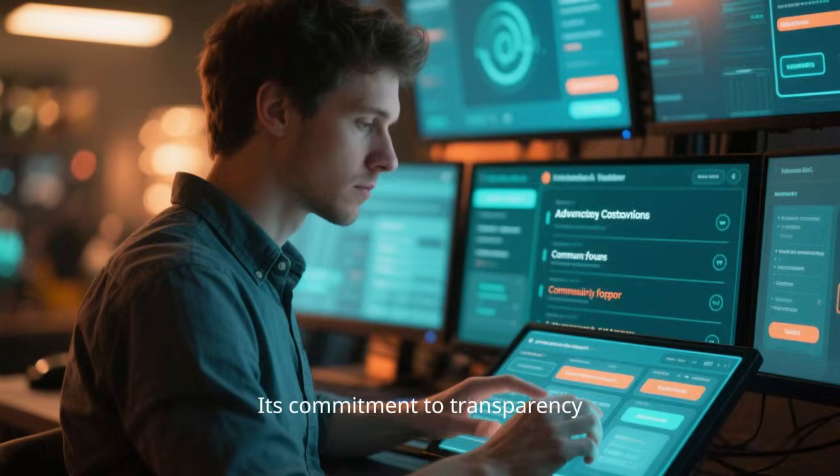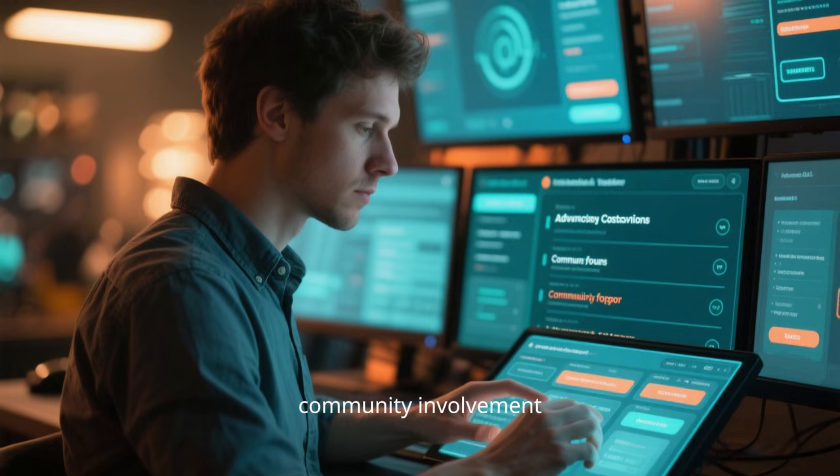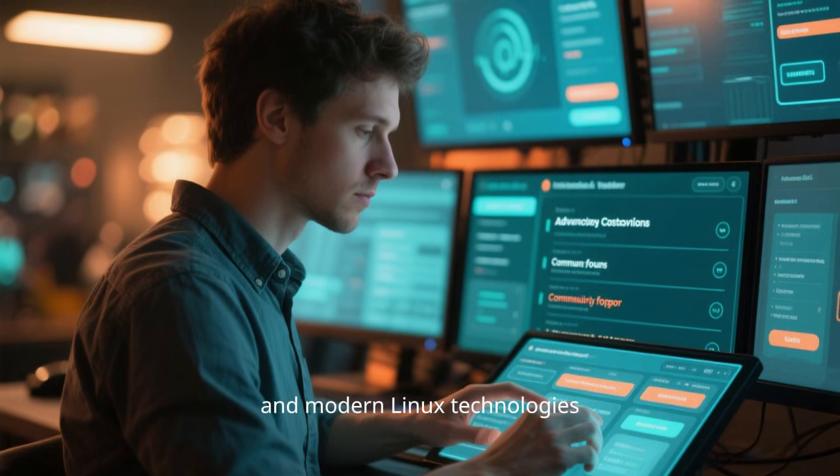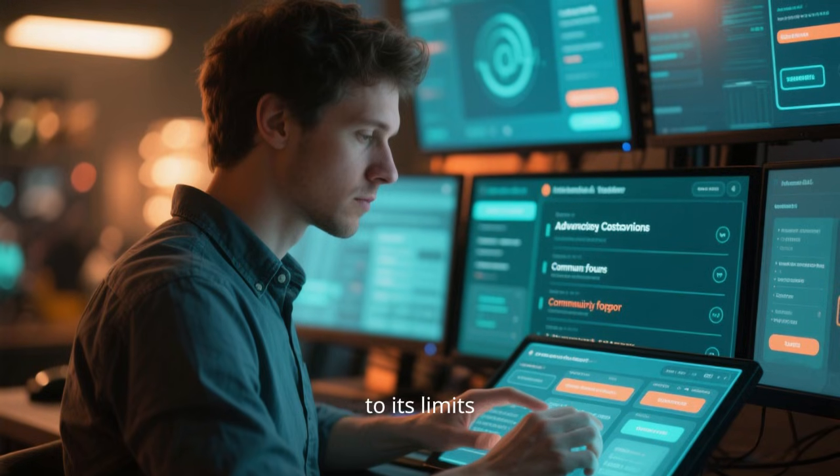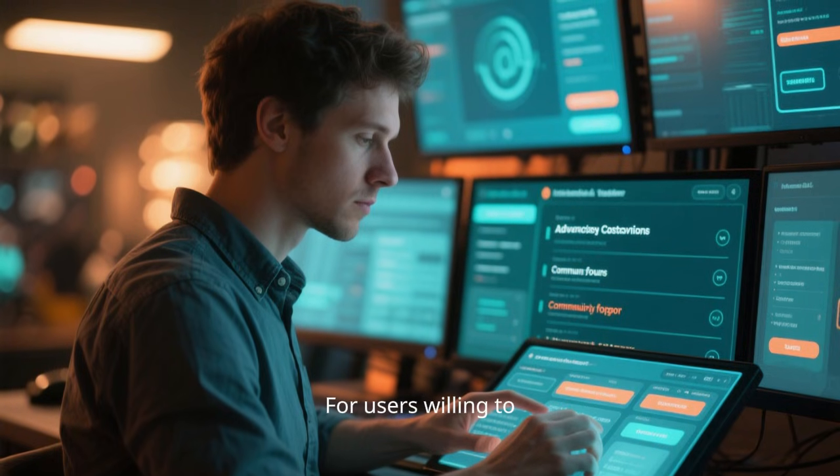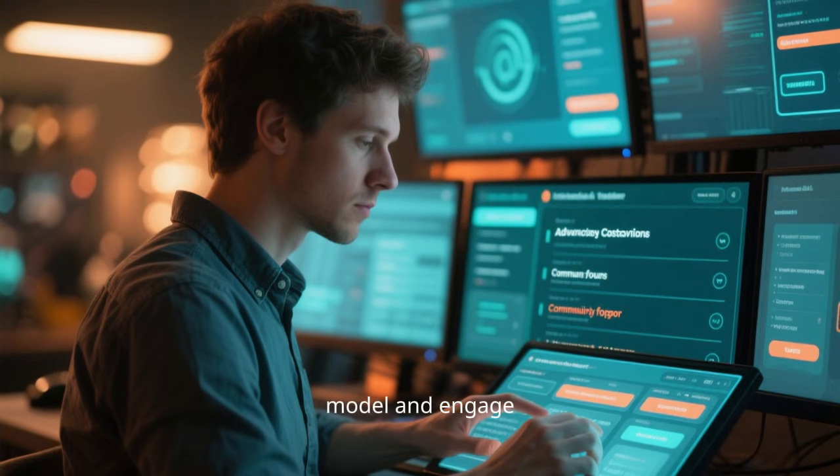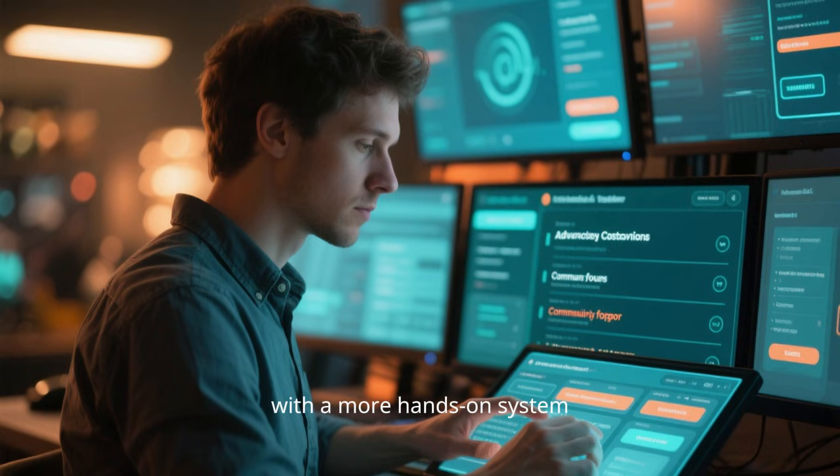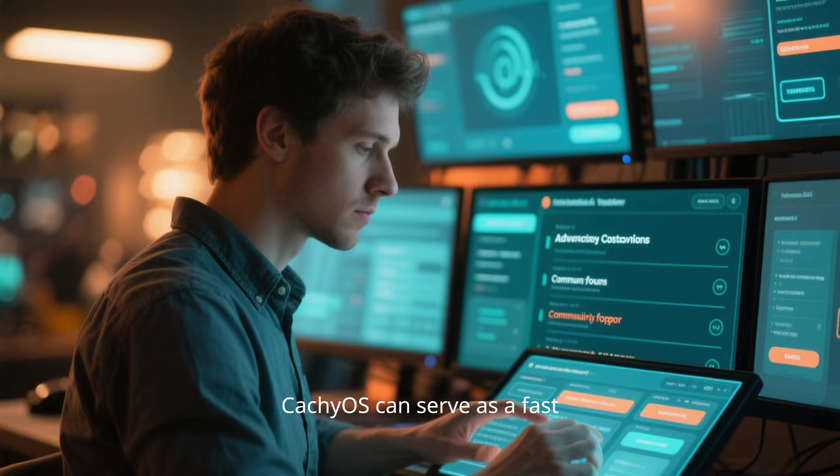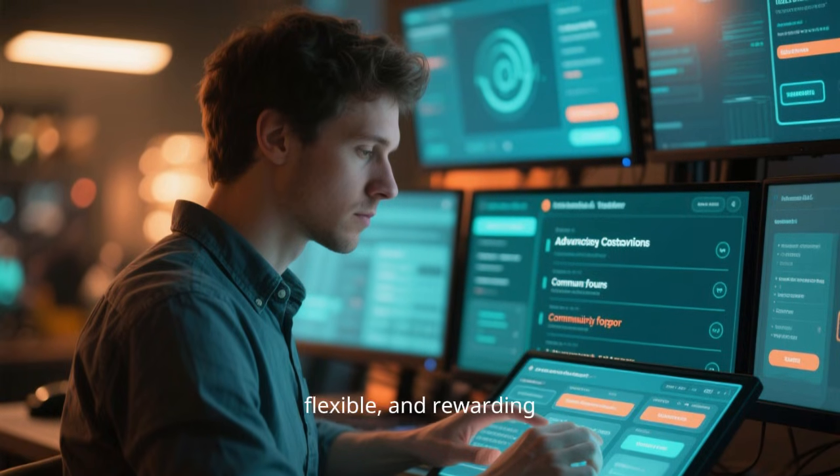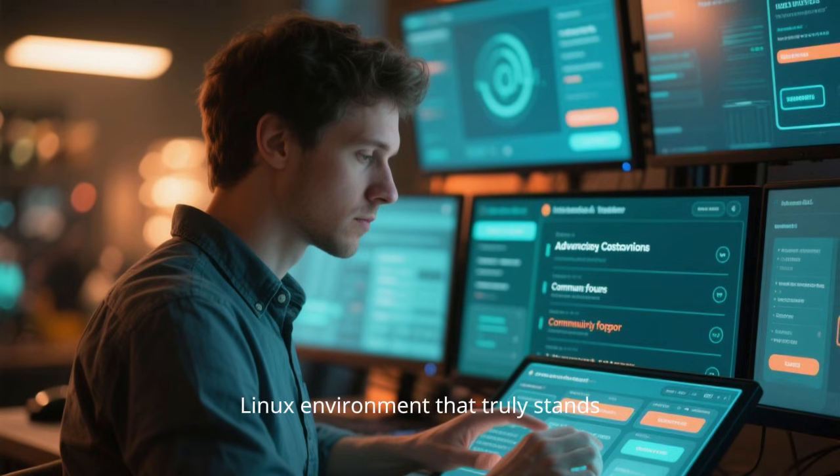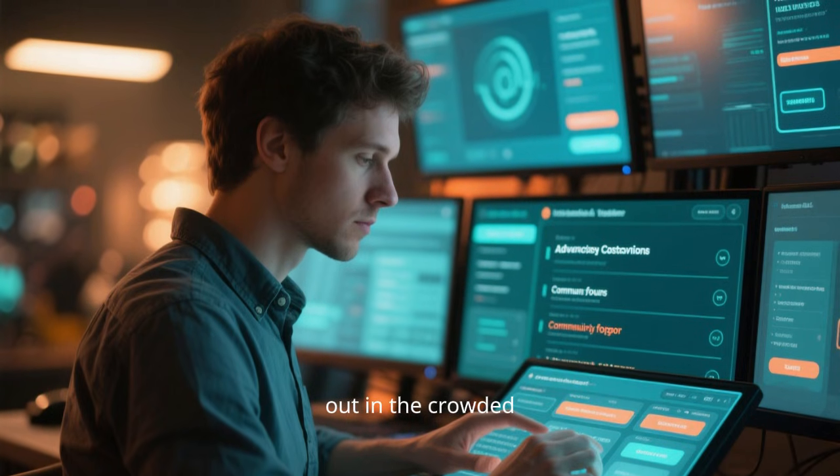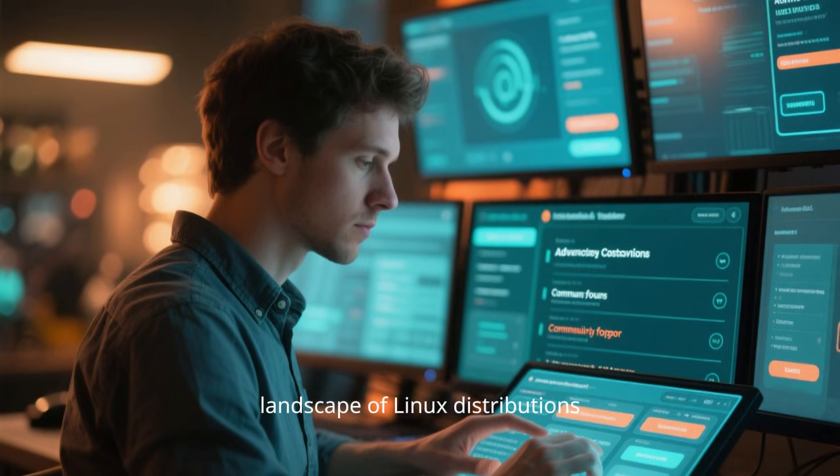Its commitment to transparency, community involvement, and modern Linux technologies makes it an exciting option for those who want to push their hardware to its limits. For users willing to embrace a rolling release model and engage with a more hands-on system, CachyOS can serve as a fast, flexible, and rewarding Linux environment that truly stands out in the crowded landscape of Linux distributions.